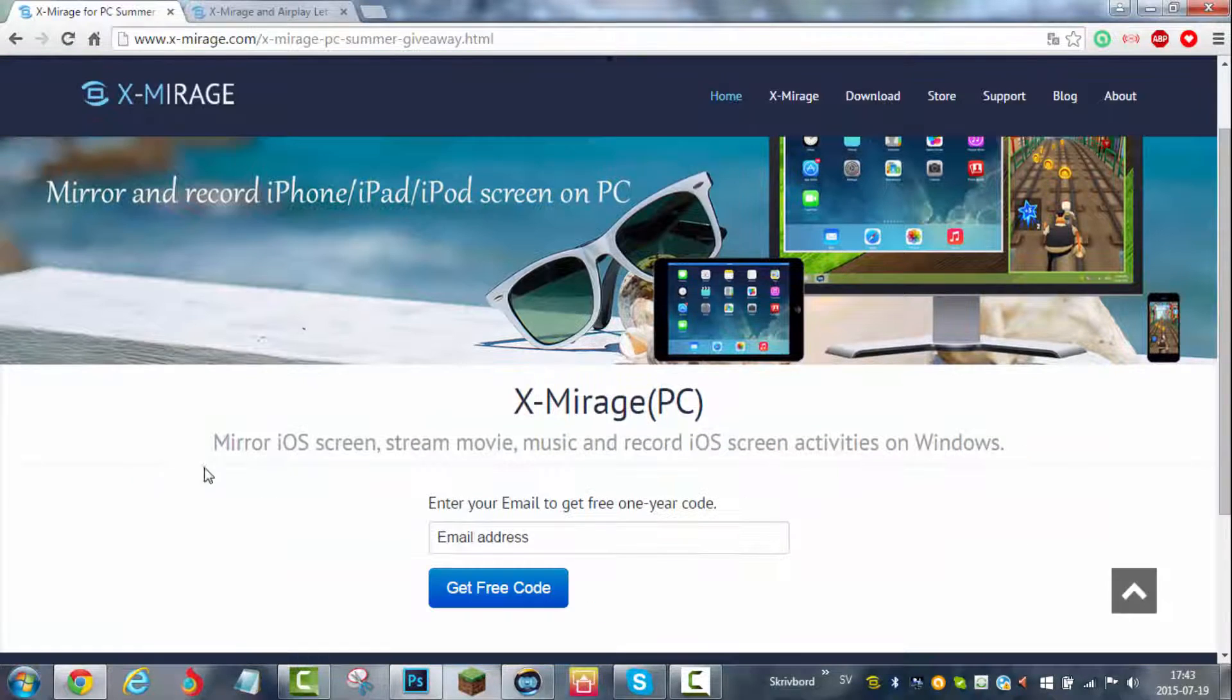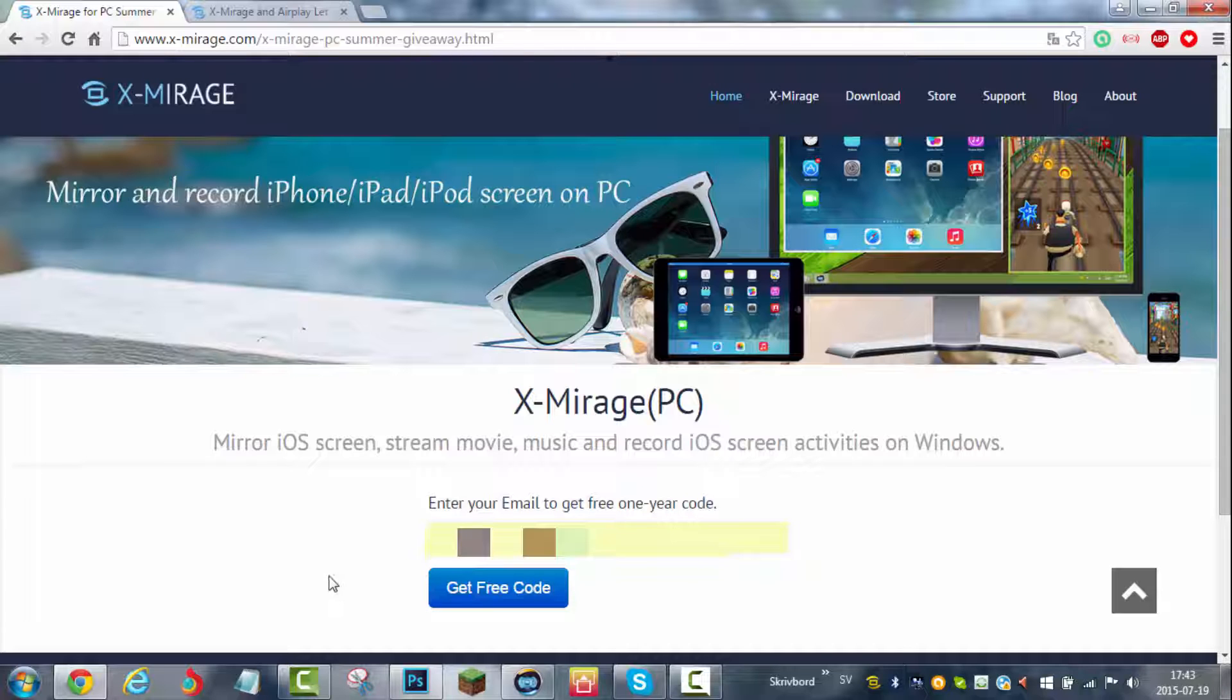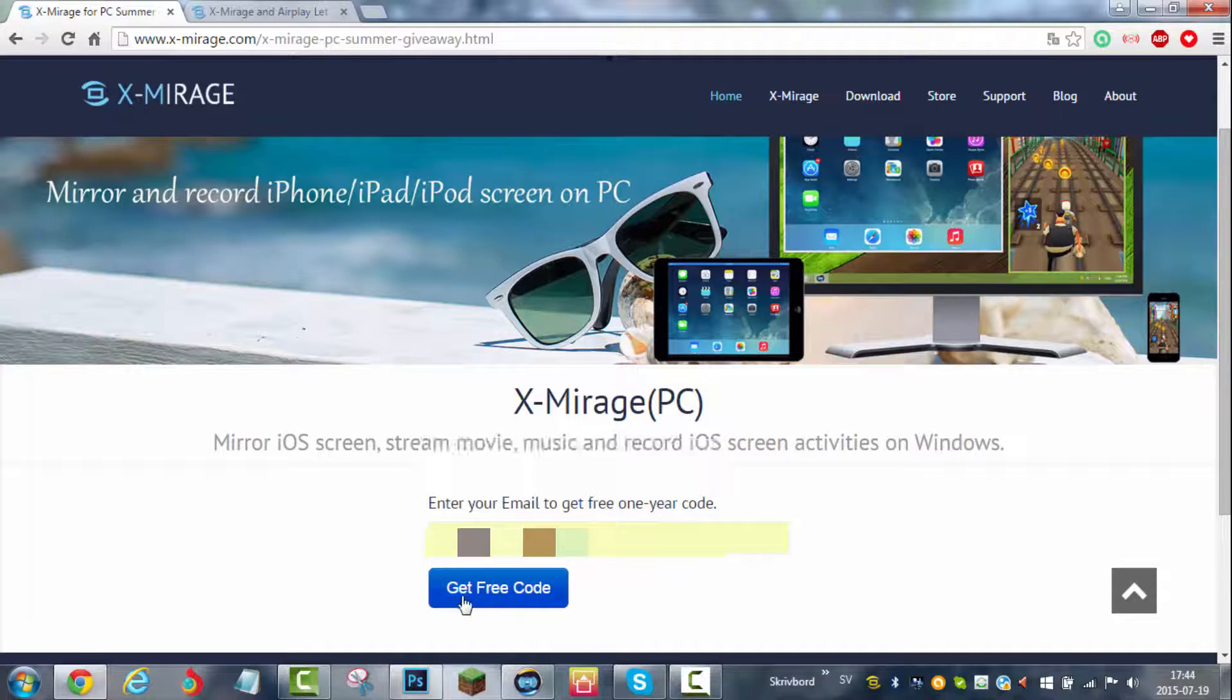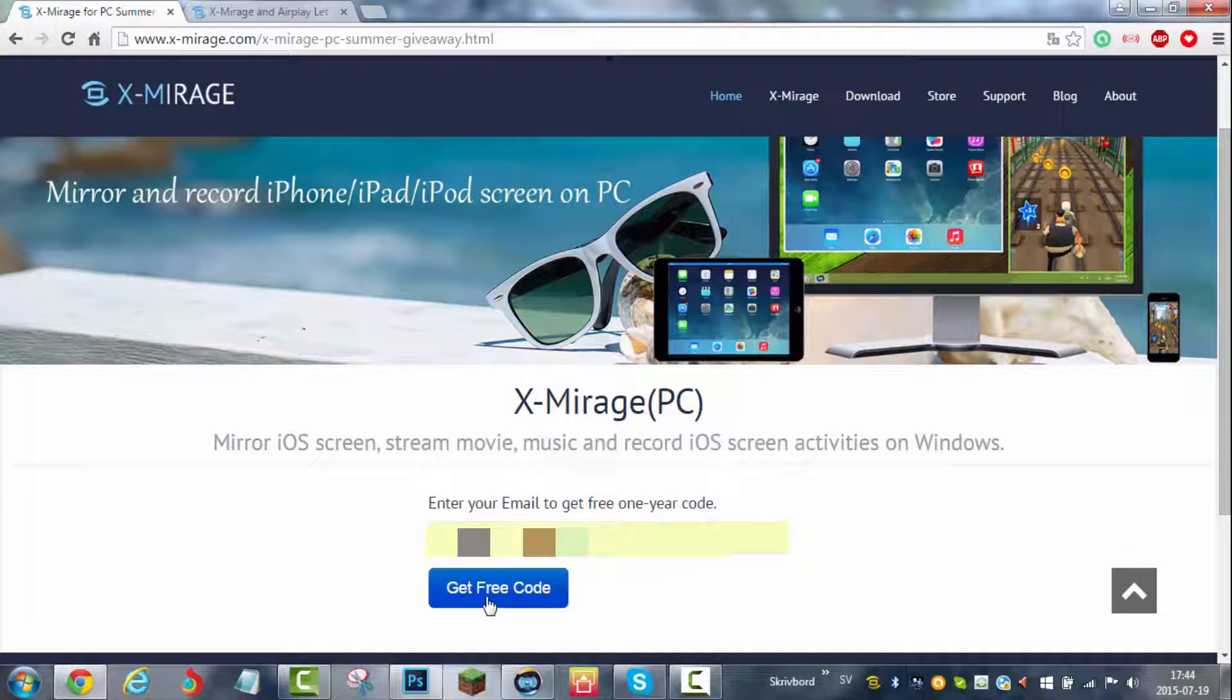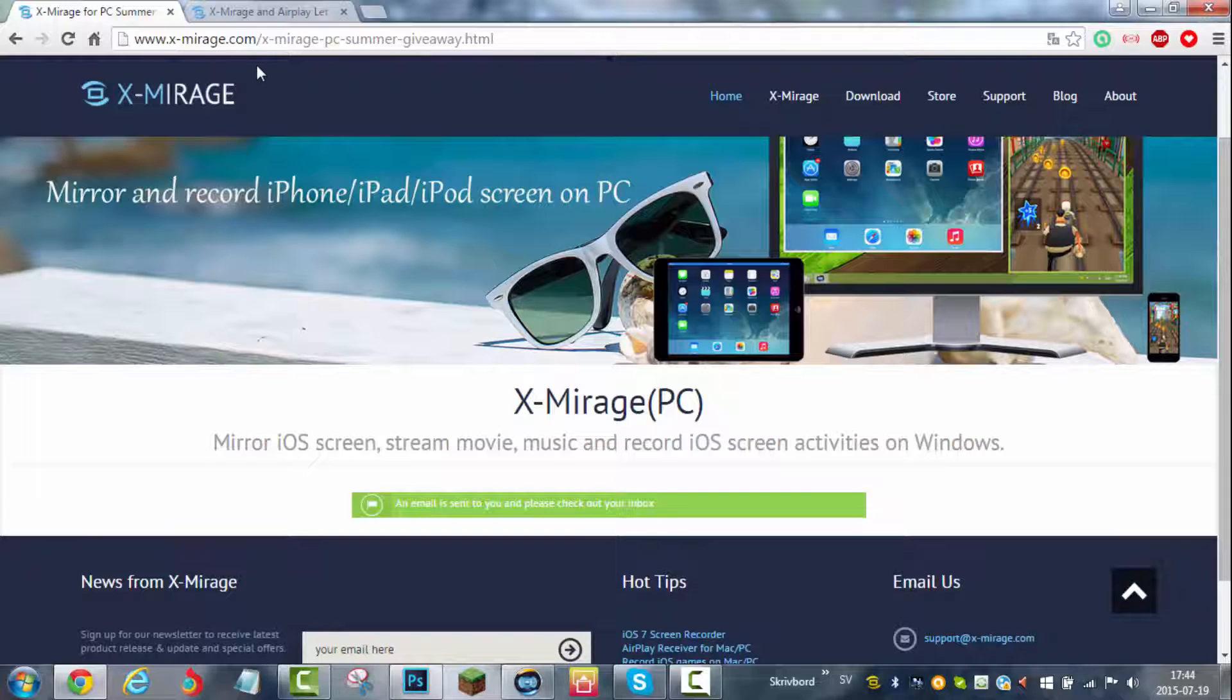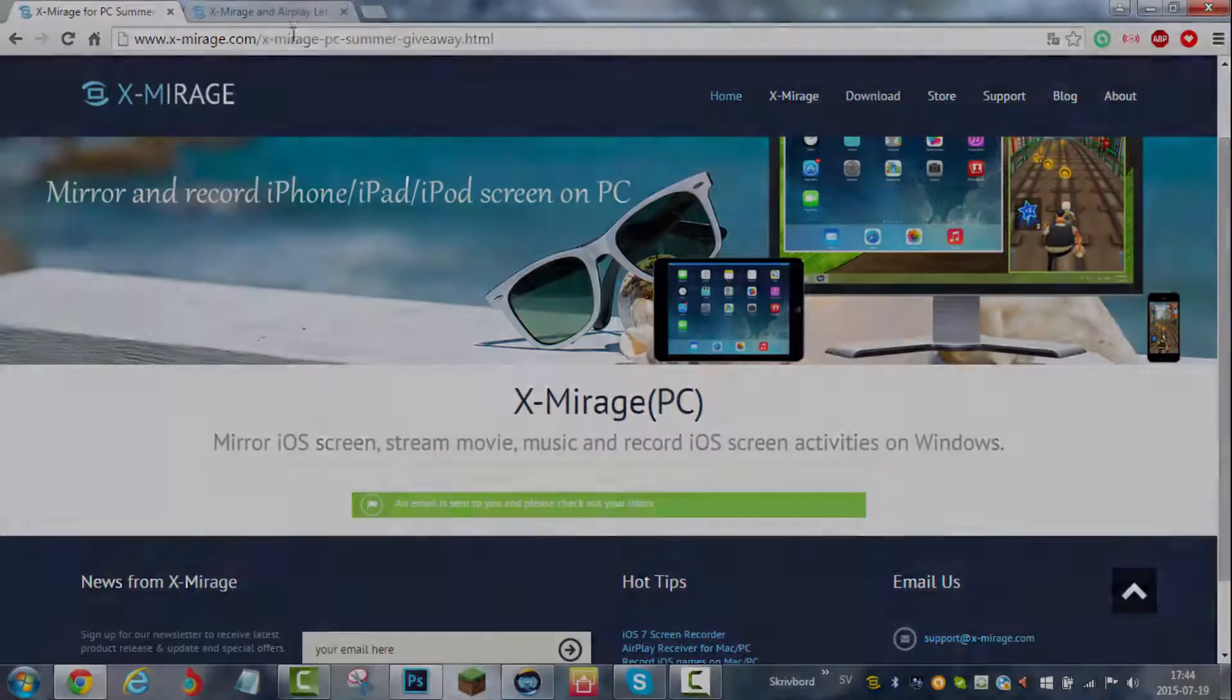What you're going to do is type your email address in this box here. I'll just type mine in real quick. When you have done that, you'll press this button that says get free code. Then it says an email is sent to you, please check your inbox. Let me do that real quick.